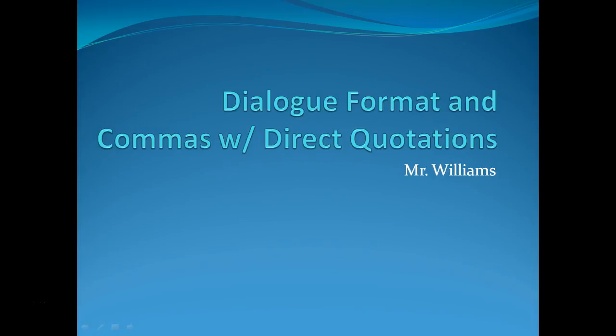Hi everybody, this is Mr. Williams, here to talk to you about dialogue format and commas with direct quotations.